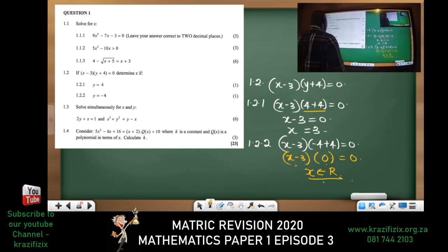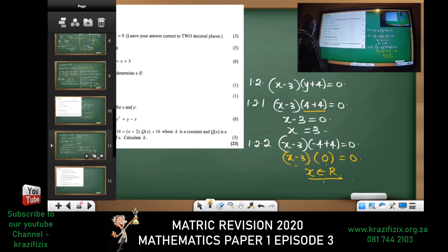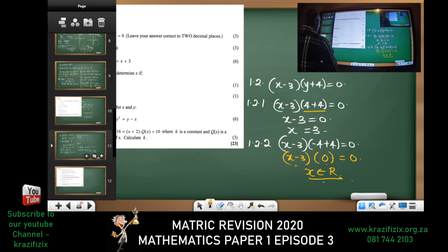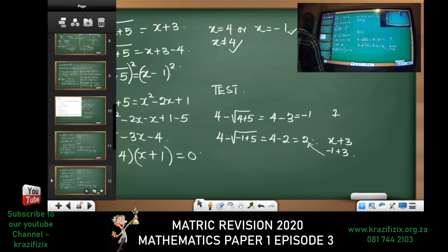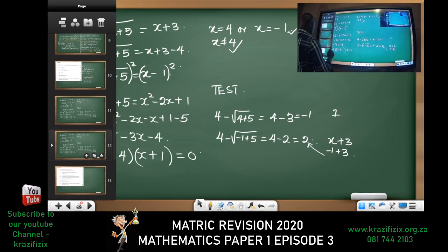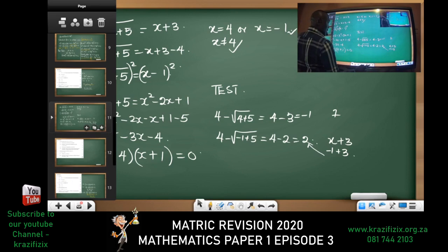The examiner is testing a principle here — you need to think wide and think deep. Any given value multiplied by zero gives zero, so x belongs to the real numbers. All right, let's solve the next one. It says solve simultaneously — that's six marks every grade 12 learner should get without stress.